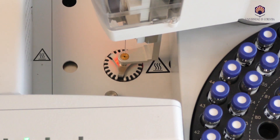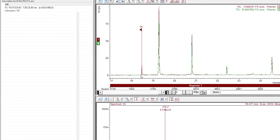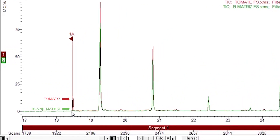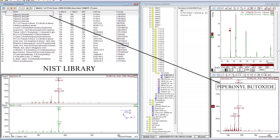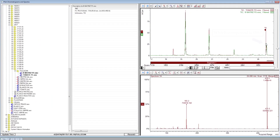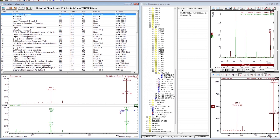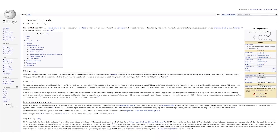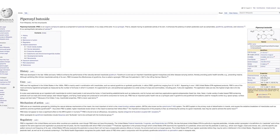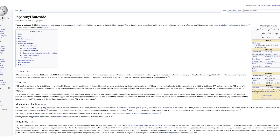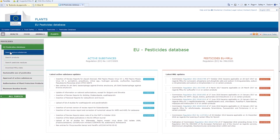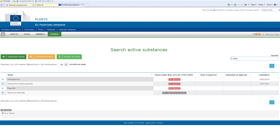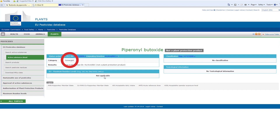Once GC-MS is ready, the analysis of the samples will begin. When processing the data, we can observe a chromatographic peak in the sample that is not in the matrix blank, which is identified as piperonyl butoxide. Another type of data can also be extracted from the chromatogram of the tomato sample, such as alpha-tocopherol, with a reverse match of 943, which is the main component of vitamin E. Piperonyl butoxide is a synergist of pesticides — that is, it does not have pesticide properties, but it considerably increases their effectiveness. We look for this active substance in the European Commission's pesticides database, where we can verify that it is classified as a synergist.